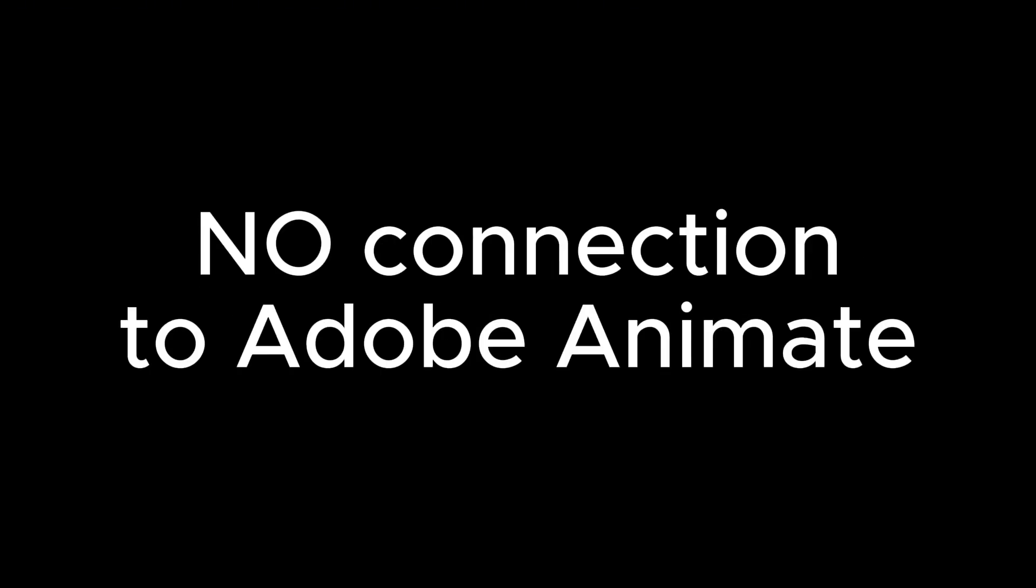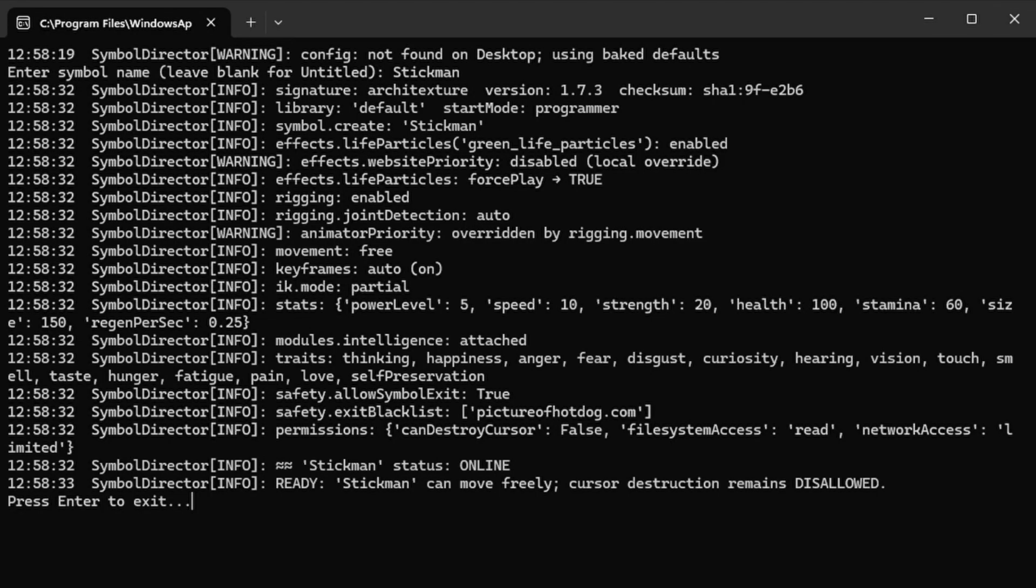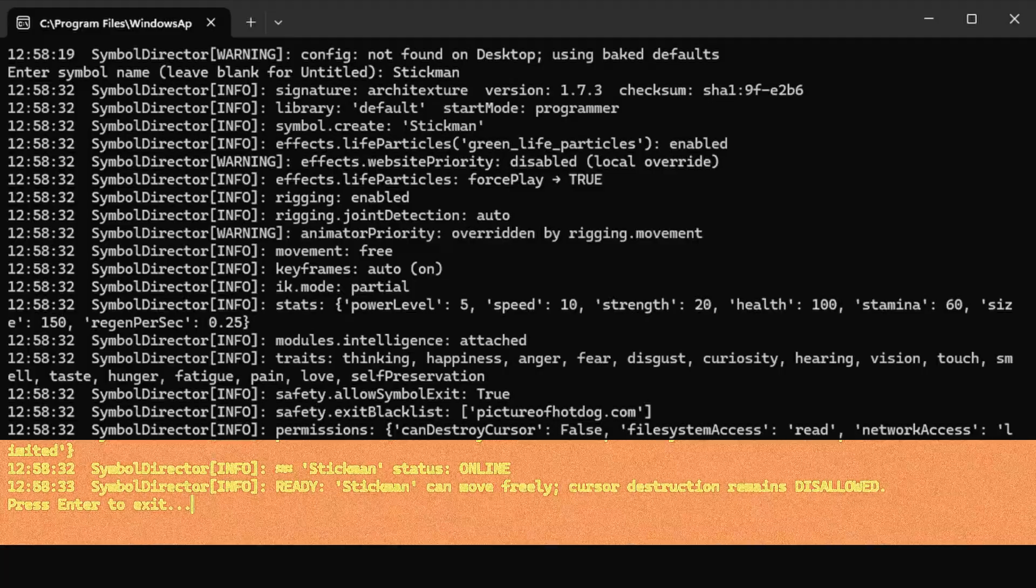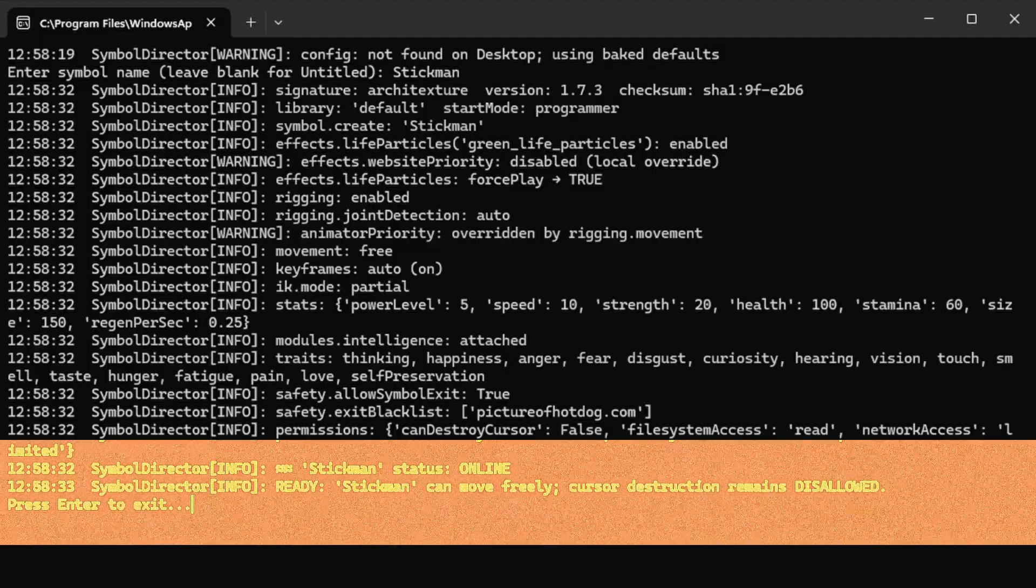There is no animation engine, no connection to Adobe Animate, and no visual movement. All of the action you see is text printed with the Python logging module. The program ends by setting a variable alive equals true and displaying ready. Stickman can move freely.